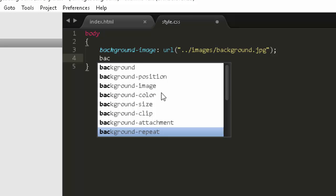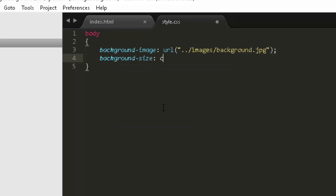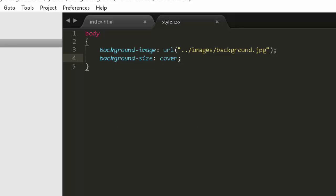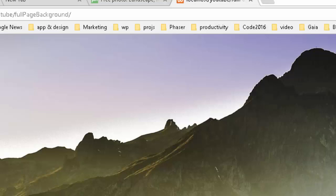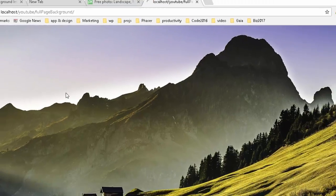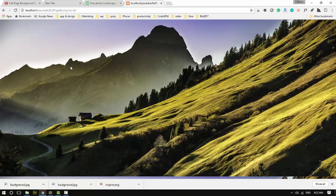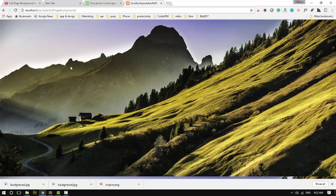Background-size, cover. There. Now it resizes it in the background.